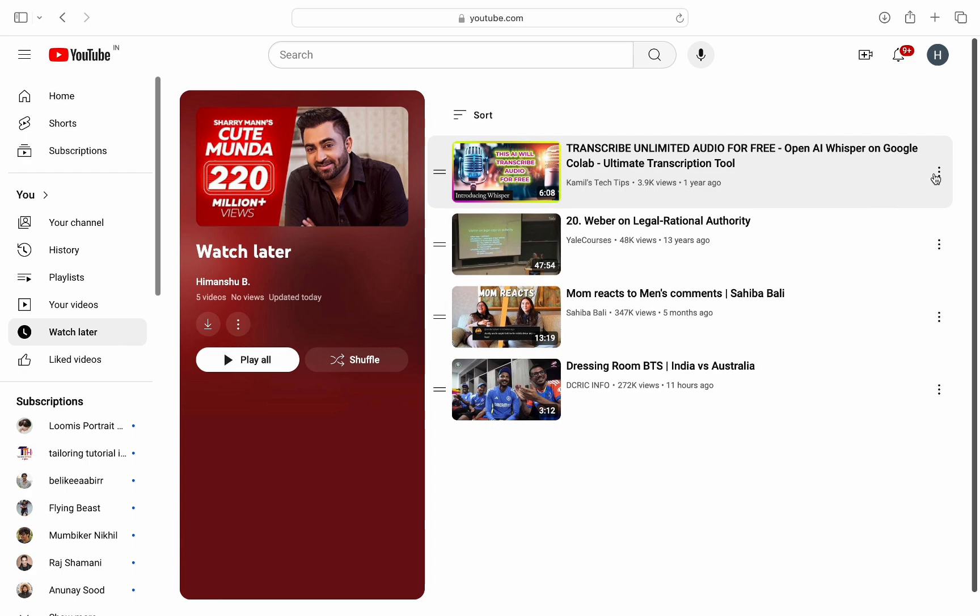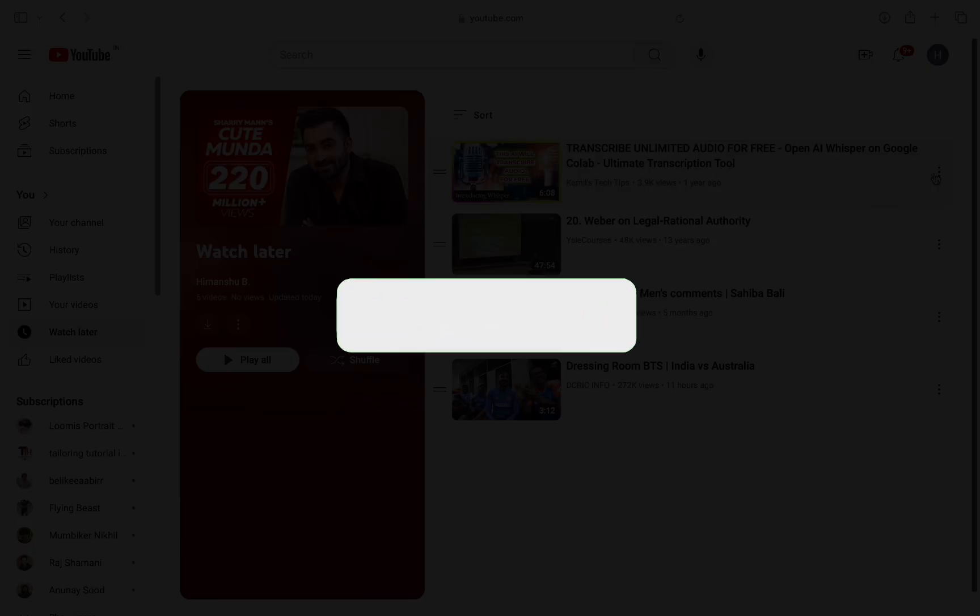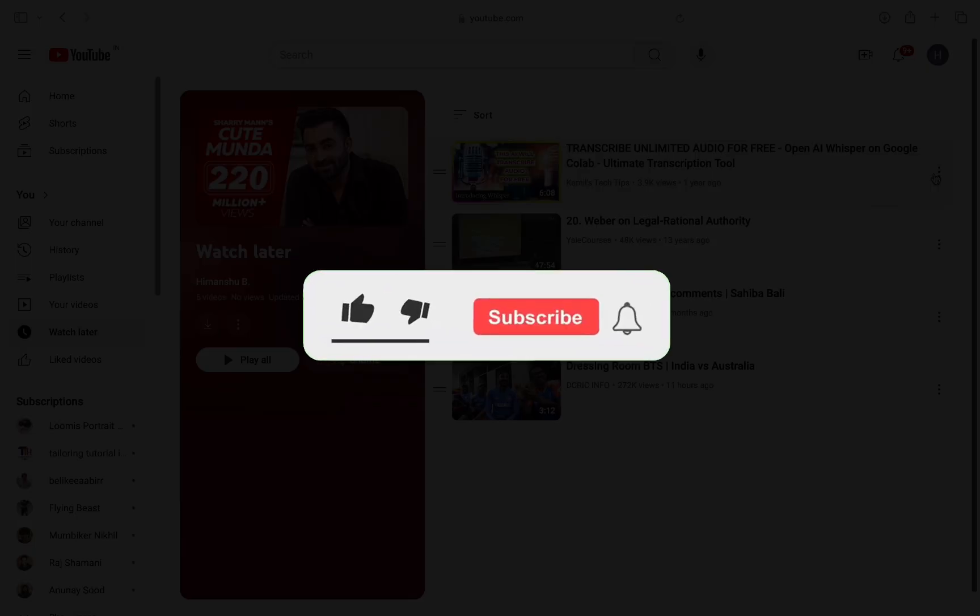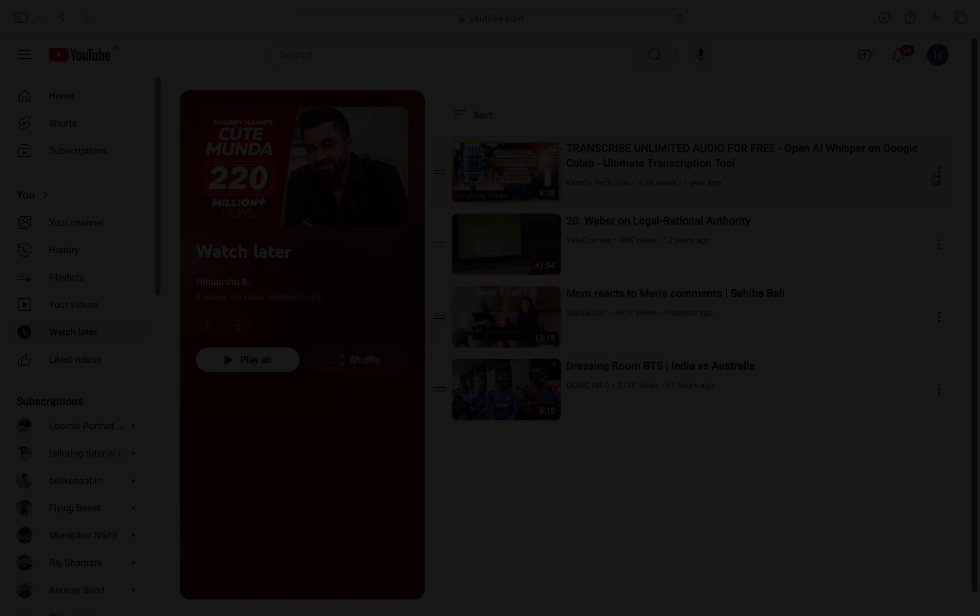So this is how you can remove YouTube videos from WatchLater. I hope this video helped you out. If it did, don't forget to smash that like button and also subscribe to the channel. I will see you in the next one. Till then, take care.